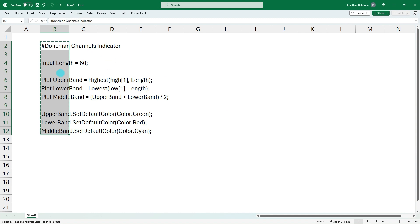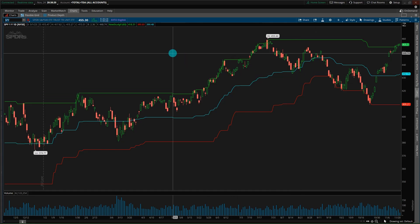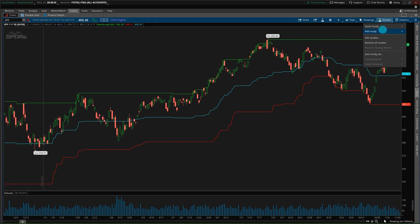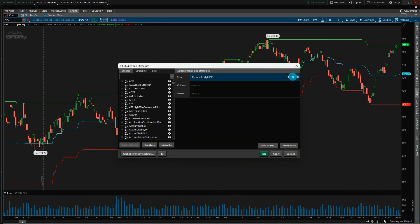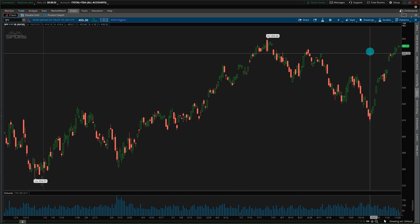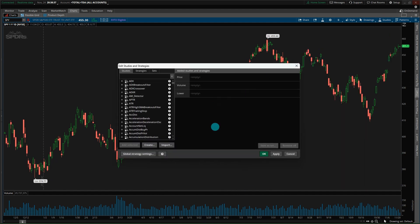The link in the description will have this exact code so you can replicate exactly what I'm doing here. Back over at Thinkorswim — go up to Studies and click Edit Studies. We can remove what was on there, so we just have the candlestick chart and the volume sub-graph, and we'll redo that with nothing on there.